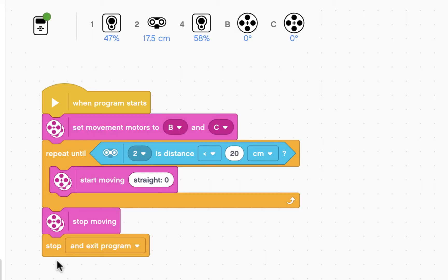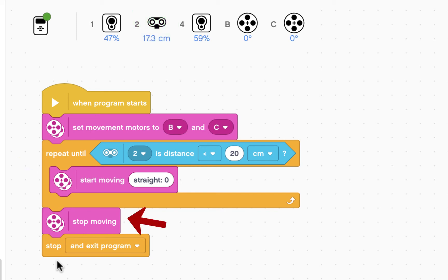And there you go. The robot is now 17.5 cm away from the object and therefore the loop stops, the robot stops, and the program is exited.